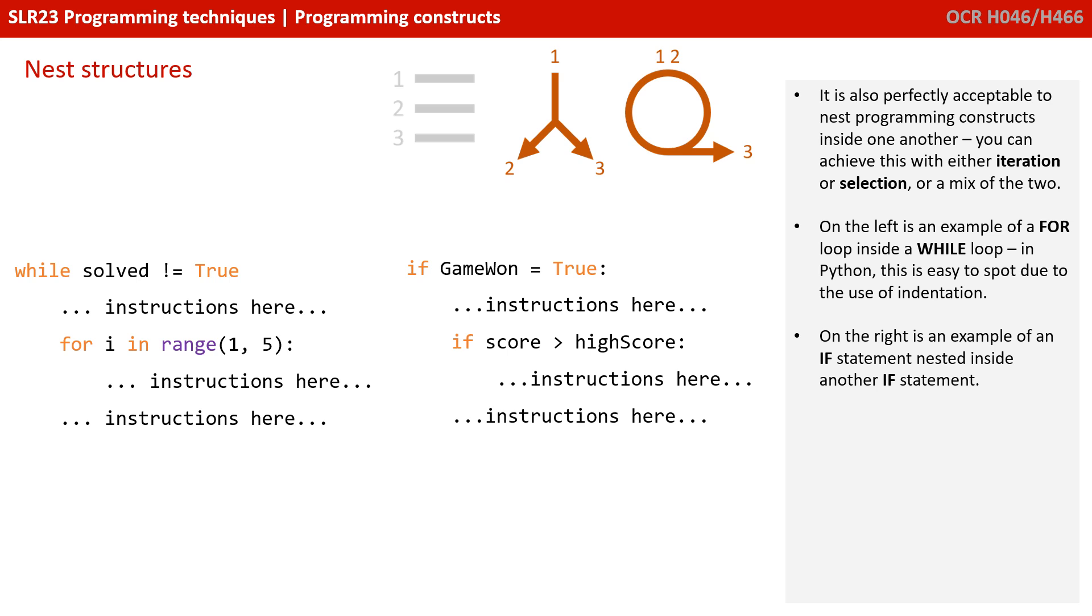It's also perfectly acceptable for you to nest programming constructs inside one another. And you can achieve this with both iteration and selection, and indeed a mix of both.